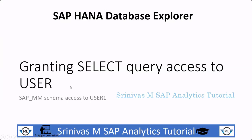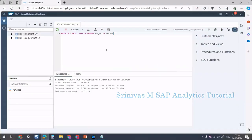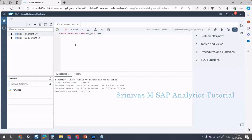Next is granting SELECT query access to a user on this schema. Under the schema, we can create multiple tables. On those tables, we need to provide SELECT-only access to users who want to see data but not modify it. The statement is: GRANT SELECT ON SCHEMA sap_mm TO user1. User1 is the second user we created, currently without any authorization. This grants select-only authorization on the schema to that user.